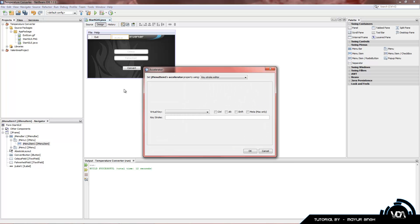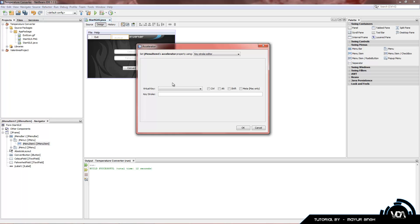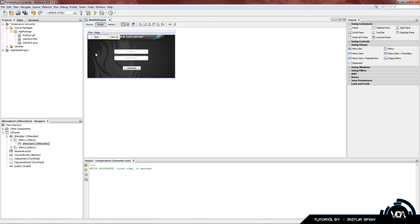Now we have a shortcut. Double-click on the Exit item and it opens the accelerator window. We have a virtual key we can manually select. There are three or four tick boxes — three for Windows, one for Mac — so select what you want. For example, for Control+Alt+Q you'd select Control, Alt, and look for virtual key Q. Or, to keep it simple, just go into the keystroke field and type Control+Q directly — and there we go.